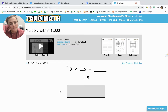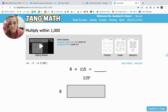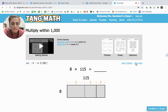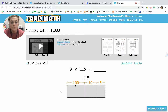8 times 115 is really hard for us to do, so what we're going to do first is break apart 115 into expanded form. That way we only have to deal with one digit at a time. We break apart 115 into 100 because of the 1 in the hundreds place, 10 because of the 1 in the tens place, and 5 because of the 5 in the ones place. So we took 115 and wrote it in expanded form.